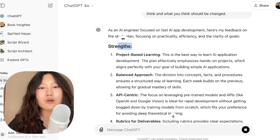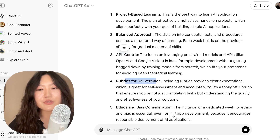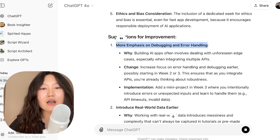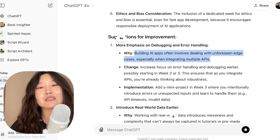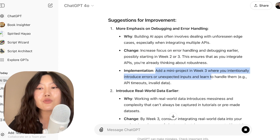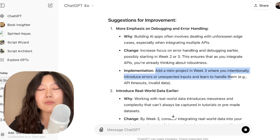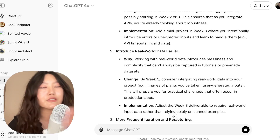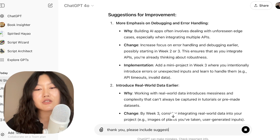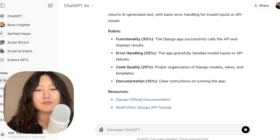As an AI engineer, strengths noted are: project-based learning, balanced approach, API-centric focus, rubric for deliverables, and ethics and bias consideration. Suggestions include more emphasis on debugging and error handling, because building AI applications often involves unforeseen edge cases especially when integrating multiple APIs. It gives specific changes like adding a mini project in week three where you intentionally introduce errors or unexpected inputs and learn to handle them — very common practice when debugging. You can choose to incorporate some of this feedback or ignore it. I'm going to include suggestions one and two.